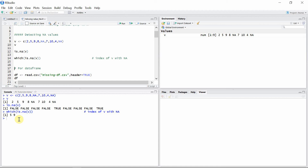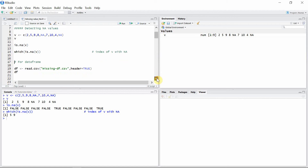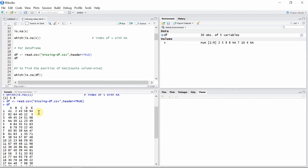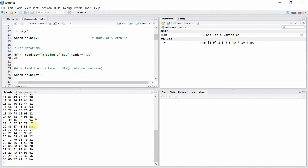As a second example, let's use a data frame to see how missing values are detected. My data frame is stored as a CSV file, so let's read that file first and load it. The data frame contains five columns and 30 rows, with some missing values present.